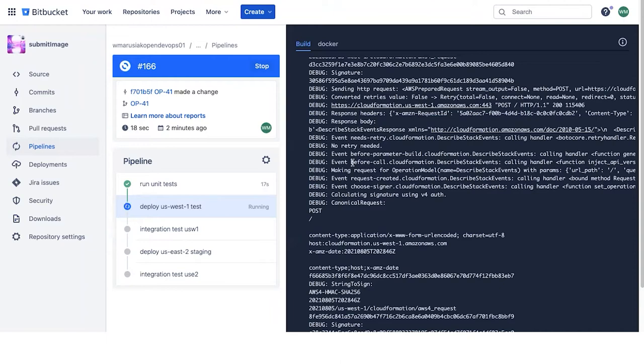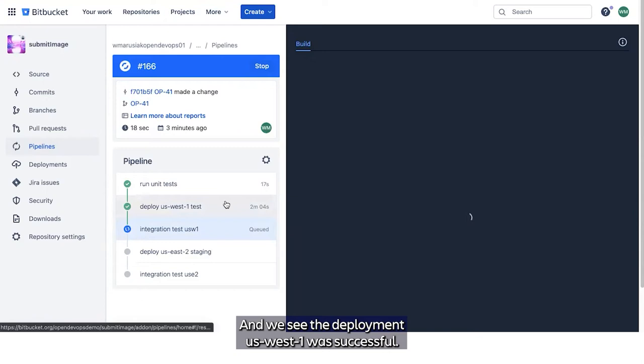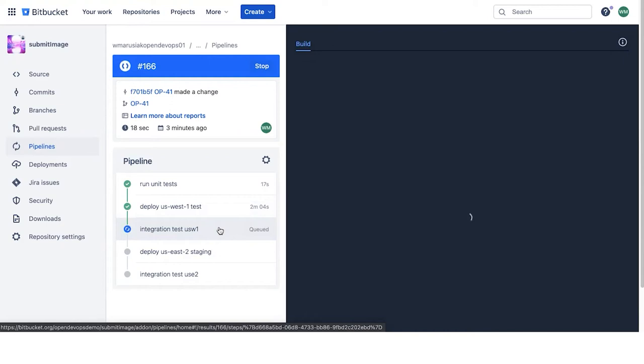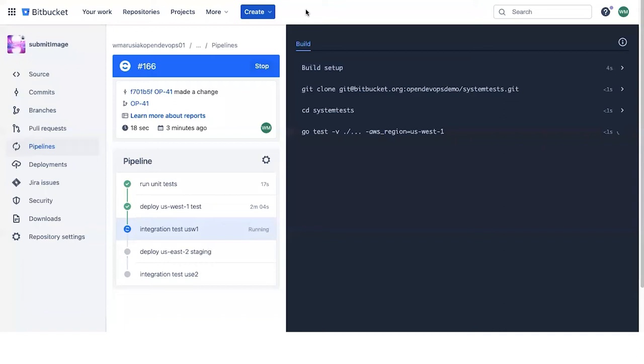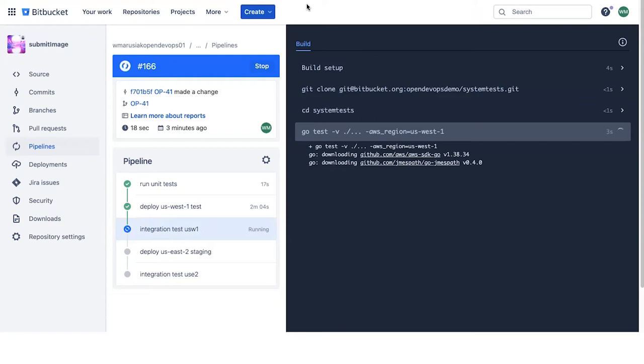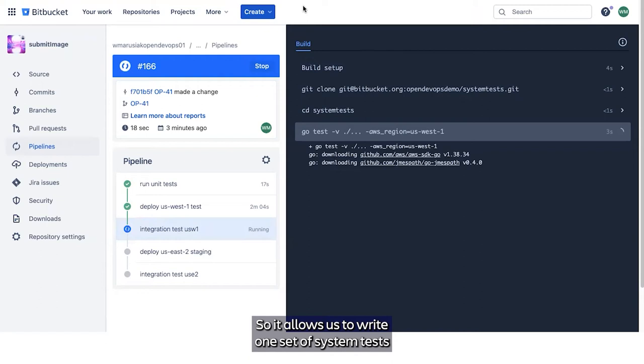And we see the deployment to US West 1 was successful. So now we're going to run our integration tests against US West 1. Integration test code lives in a repository called system test. This is shared across all of the Lambda repositories, so it allows us to write one set of system tests in a specific repository and reuse it.